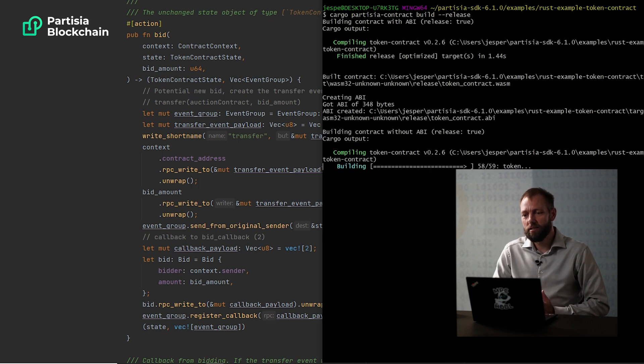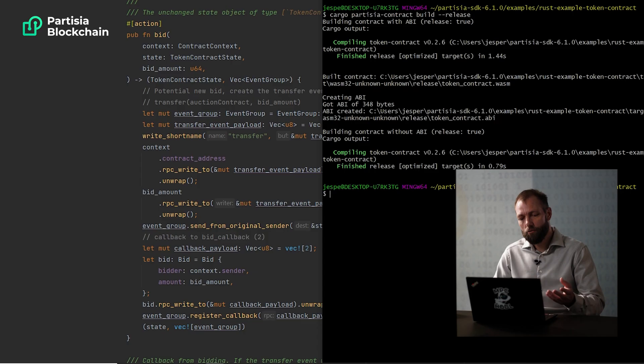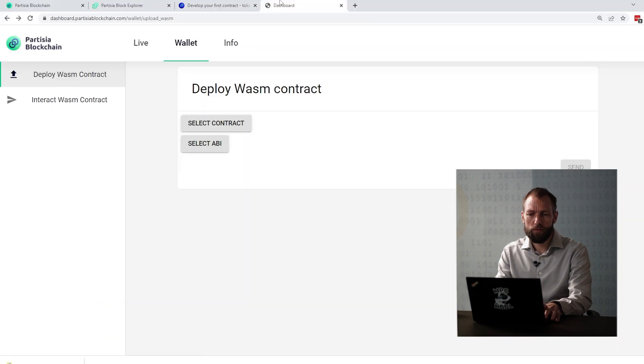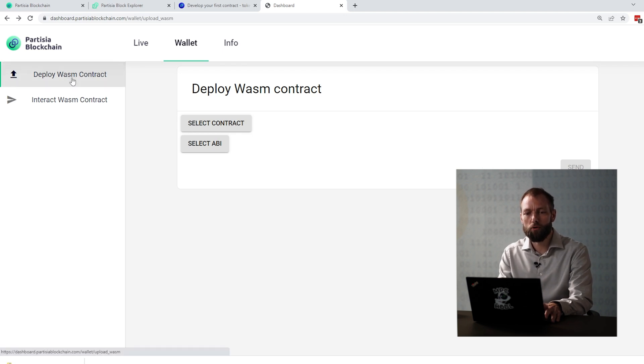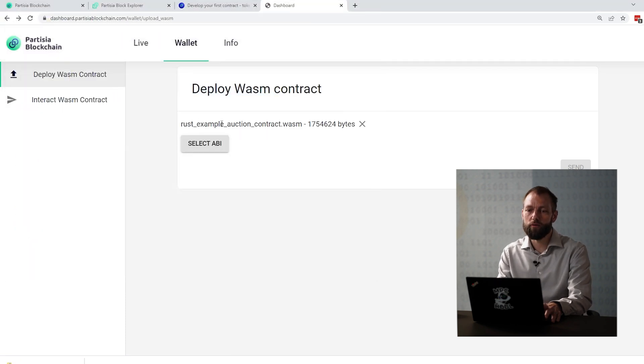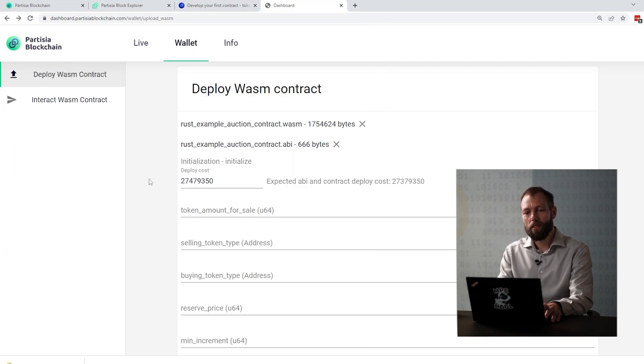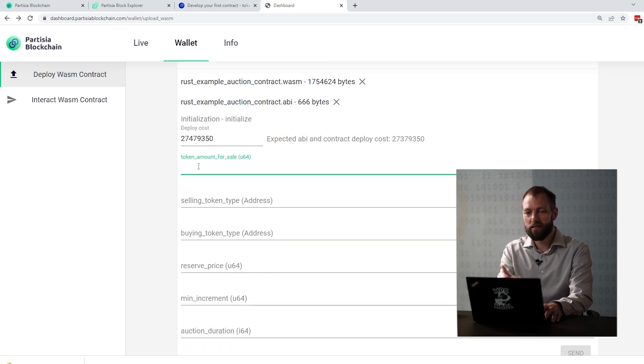When you start the compilation, it'll take a little while for the compiler to finish. And if everything is good with the contract, you will get two files out of it. One is a WebAssembly file that is the program of the contract itself. The other is an ABI file that describes the interface. Now you're ready to put it on the blockchain. Go to the blockchain dashboard and log into your wallet, then you will be able to click on "Deploy WebAssembly contract". Here you can select the WebAssembly file that was produced and the ABI file that was produced. The blockchain then reads the contract interface definition and gives you a form where you can fill out the information you want to initialize the contract with.